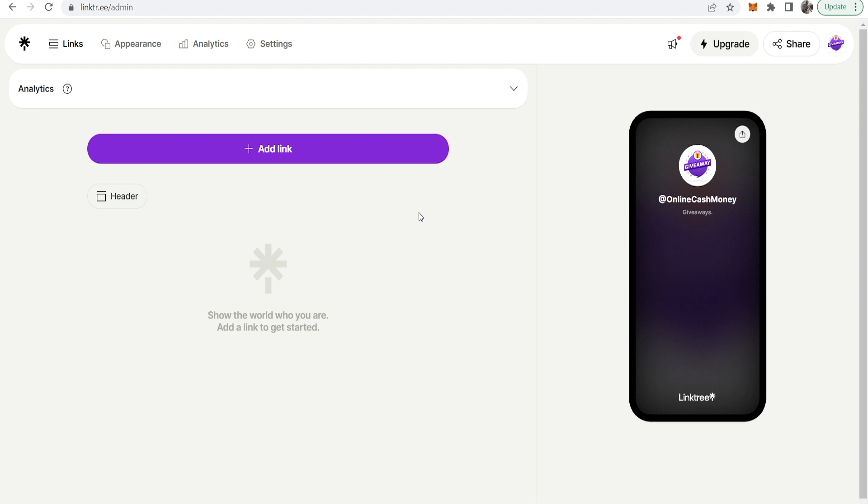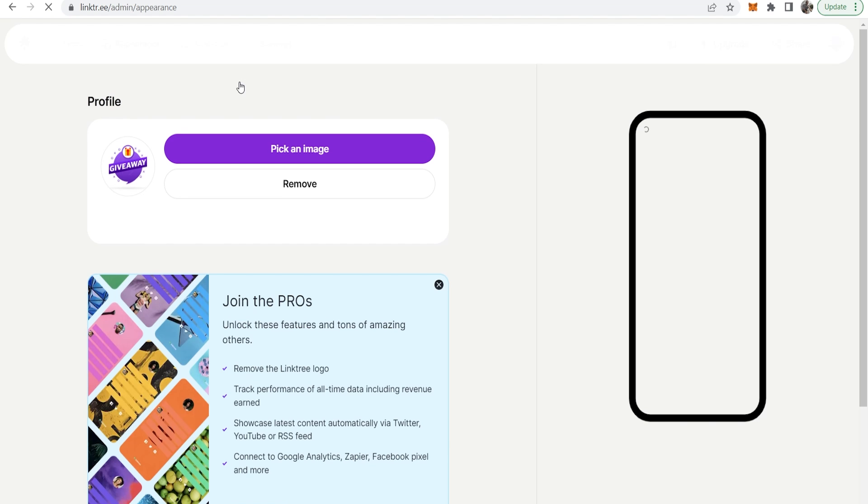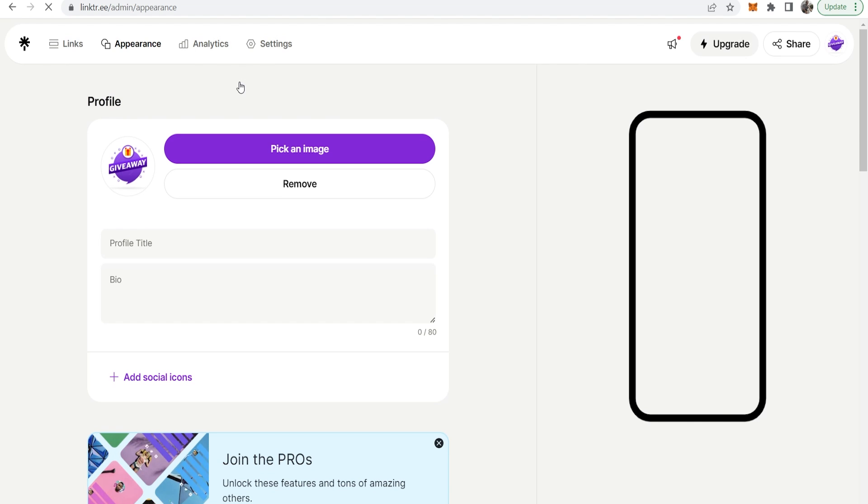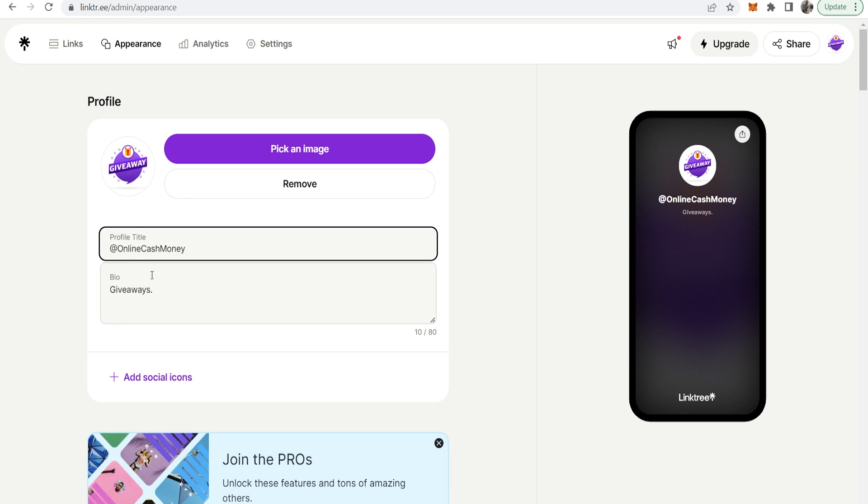When you first log in to Linktree you should see something like this. First what I would recommend you do is go to appearance and in appearance you can change your avatar and your username and also add a description. Here you can see my avatar is a giveaway icon and my profile title is online cash money so I could change that if I wanted to.